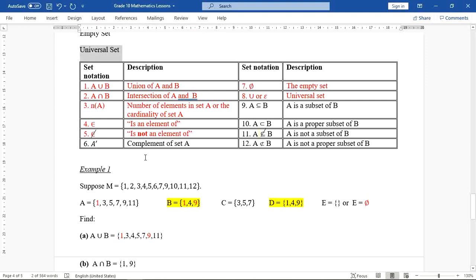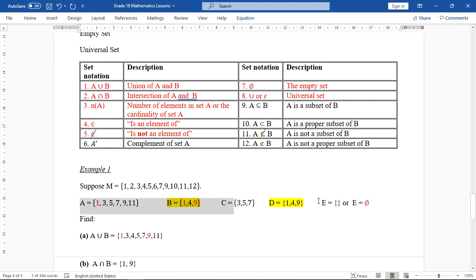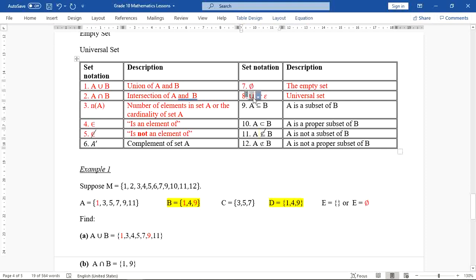The universal set is the bigger set. For example, your school is a universal set — the learners and teachers are the elements. Your grade 10A class is a smaller set, a subset of that universal set. In example one, set M is the universal set because all the elements in the other sets are contained in set M. The notation of the universal set is a large U symbol.